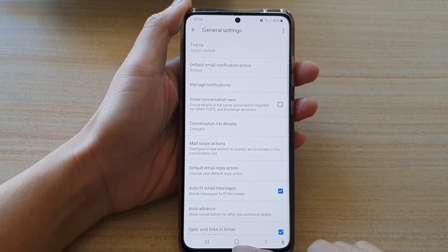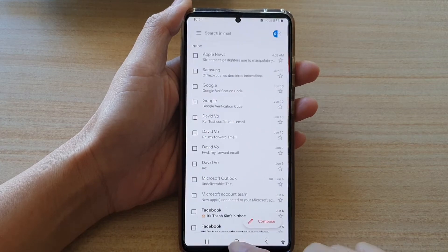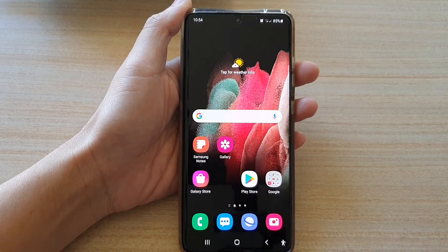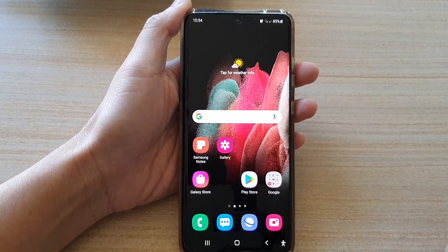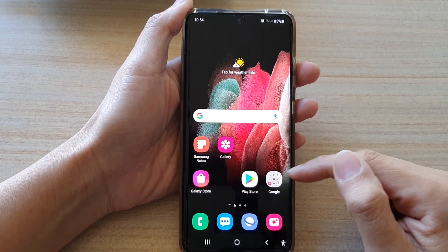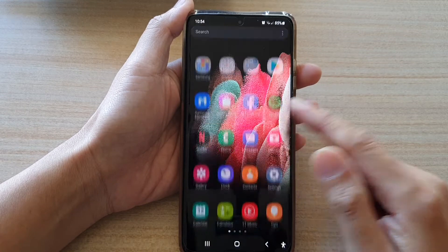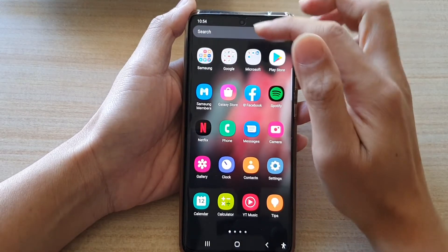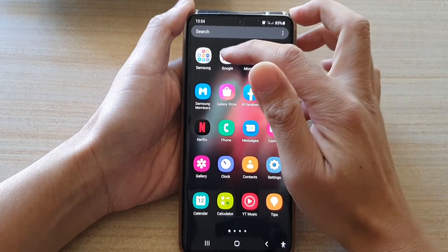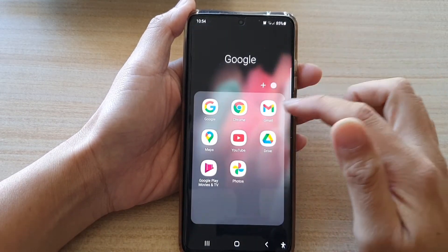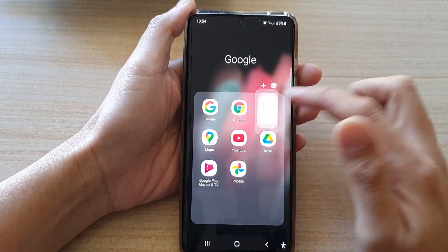First, tap on the home key to take you back to the home screen. On the home screen, tap on the Google folder, or in the app screen, tap on the Google folder and tap on Gmail.